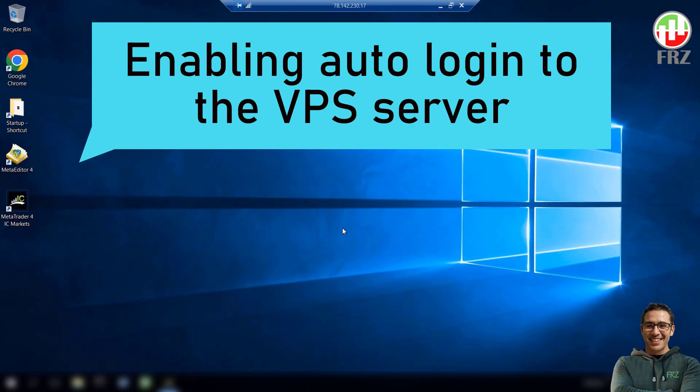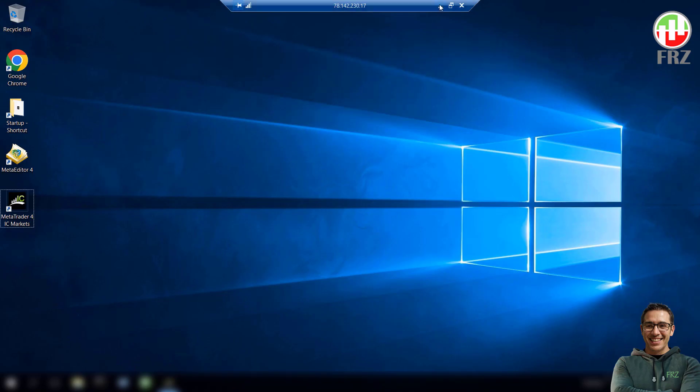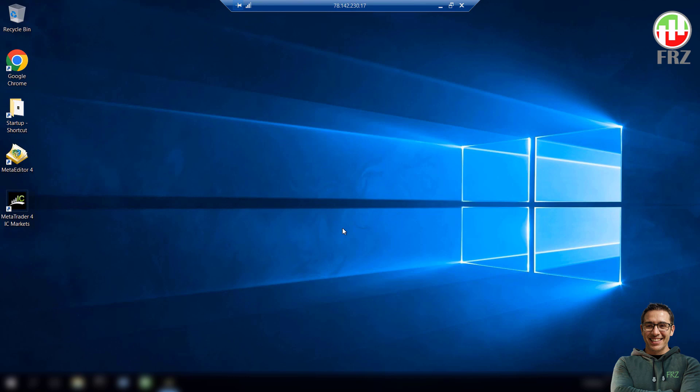Now we are going to enable auto login to our VPS server. If you have not enabled this and then the server restarts, the server will not log on to your VPS and then the programs will not start automatically. Enabling auto login does not mean that anyone can log in to your VPS server via remote desktop without the password. You will still need the remote desktop password.